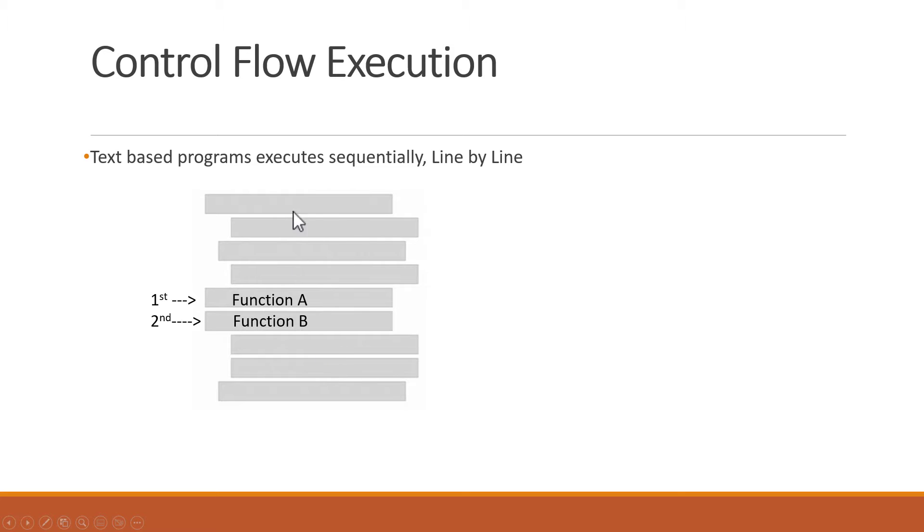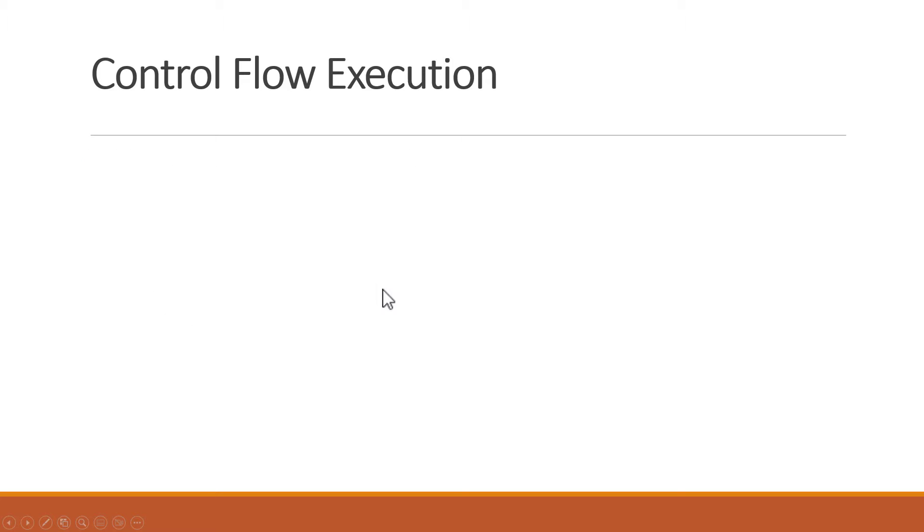But in terms of LabVIEW, because LabVIEW uses graphical programming, it uses a different model of execution based on how things are wired together. This is called Dataflow.